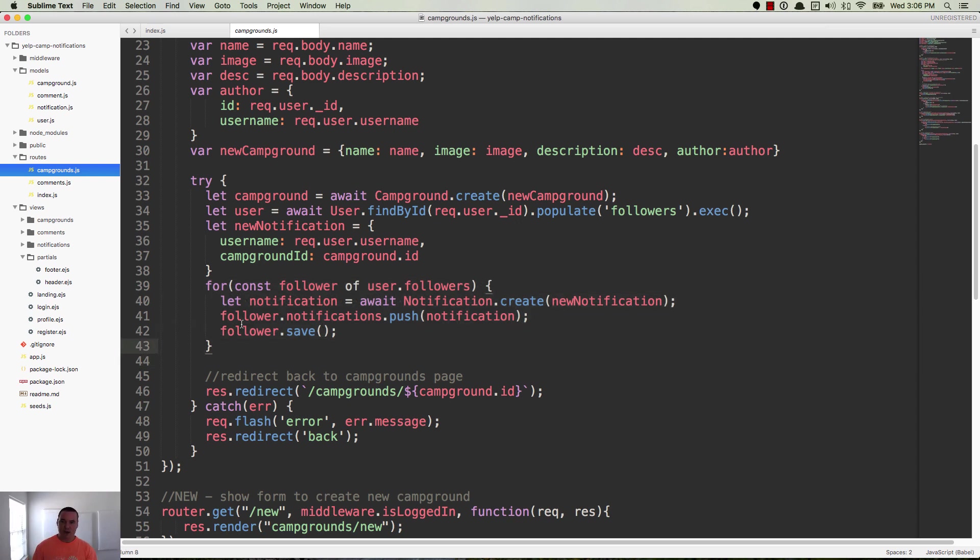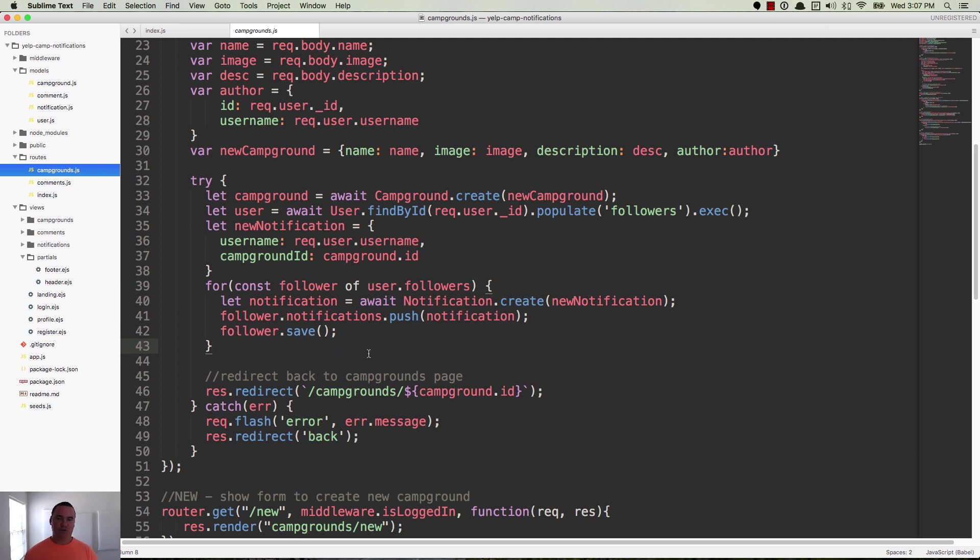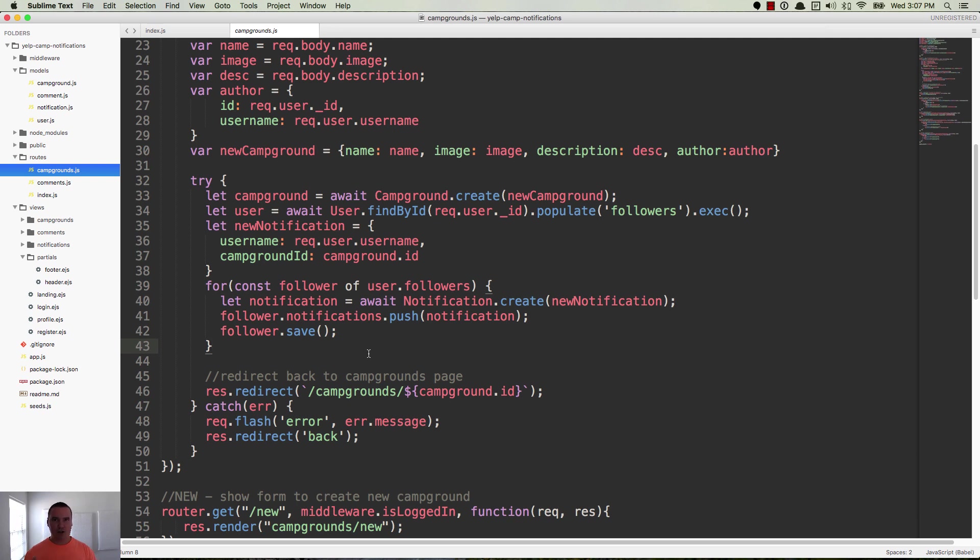And so imagine you have a post with 9 billion followers. Okay, maybe not 9 billion, but let's just say 1,000. Computers are really fast. They could probably handle that. But a large number that's going to slow things down. And the problem is this process, this node process, is handling all of the HTTP requests, right?